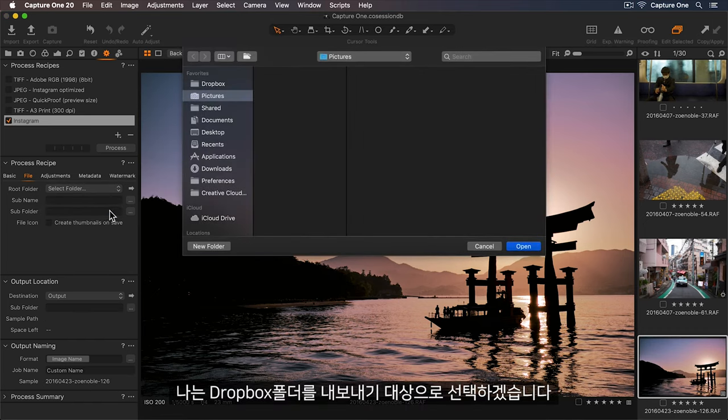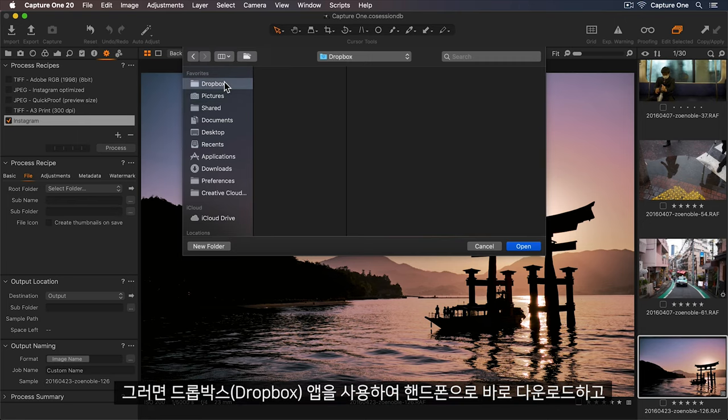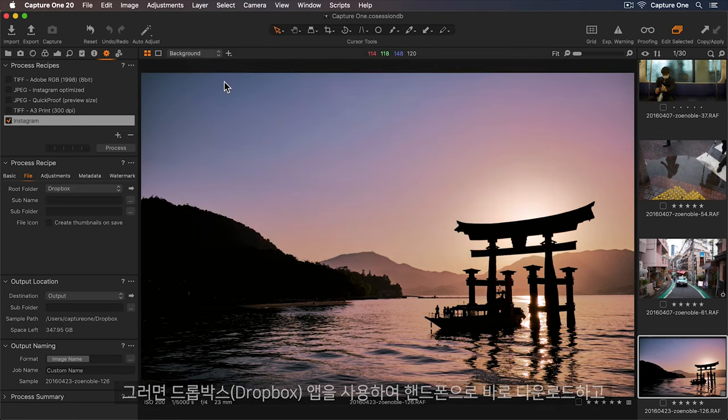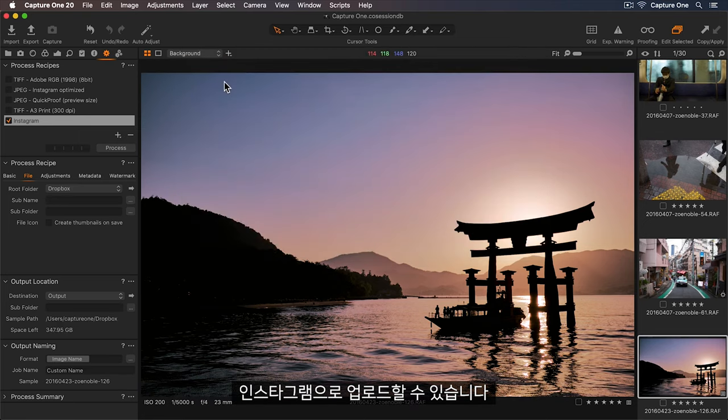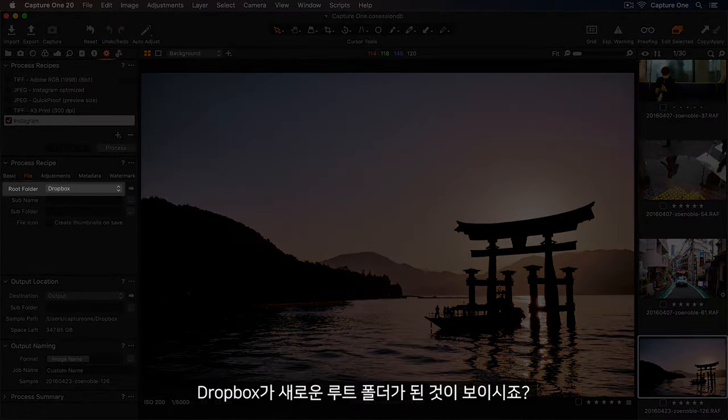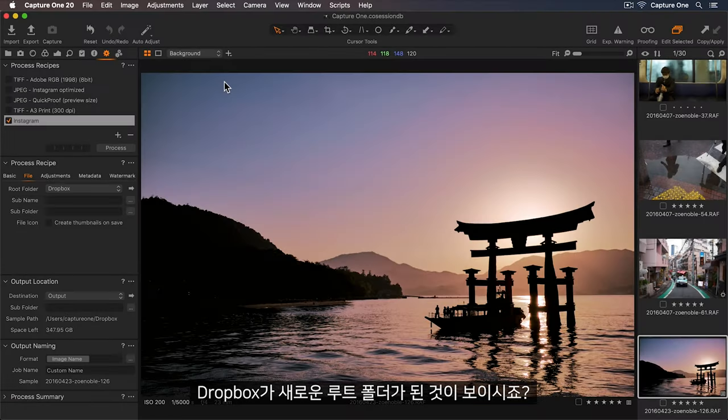So I'd like my photos to be exported to my Dropbox folder. Then I can use the Dropbox app to download directly to my mobile, and upload to Instagram from there. Now we can see Dropbox is my new root folder.